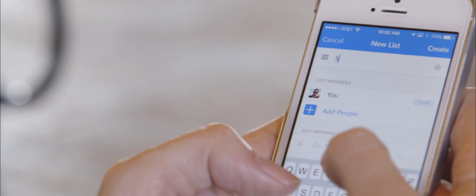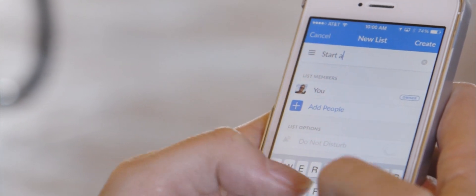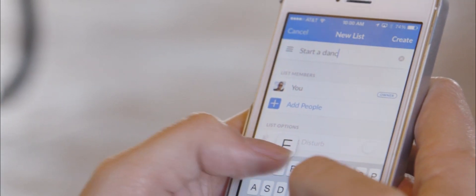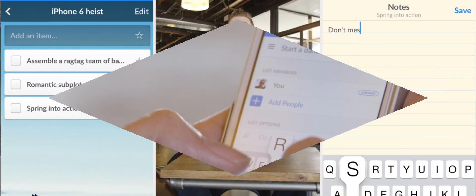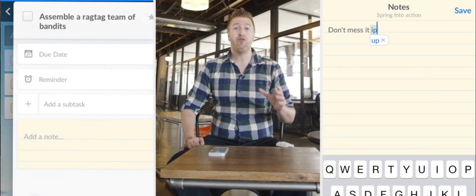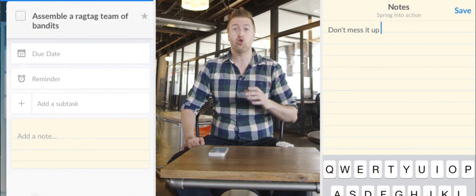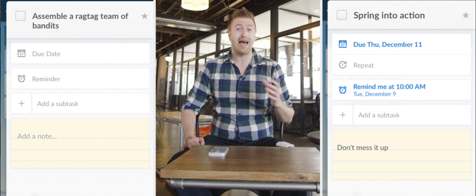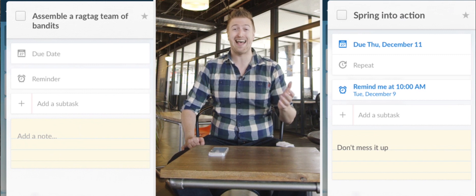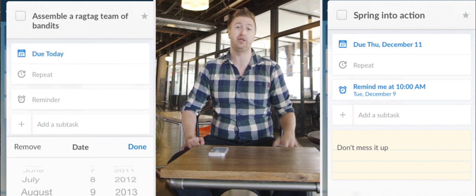Other apps boast more granular controls or more specialized features, but if you're looking for a powerful, free, cross-platform app for managing your tasks, Wunderlist is absolutely the place to start.